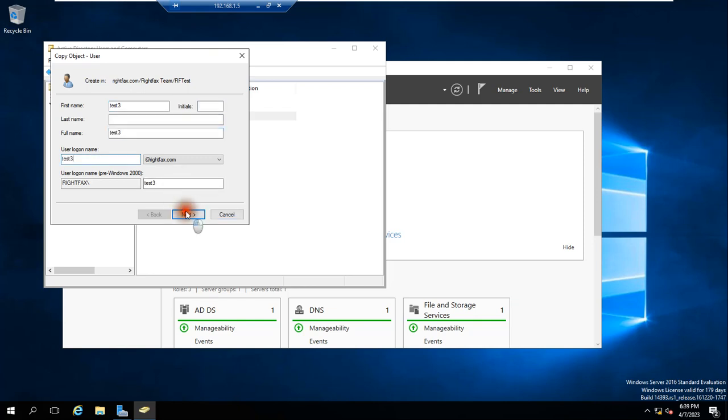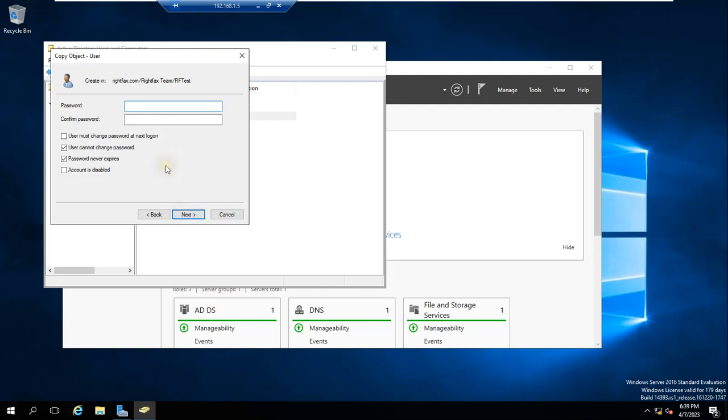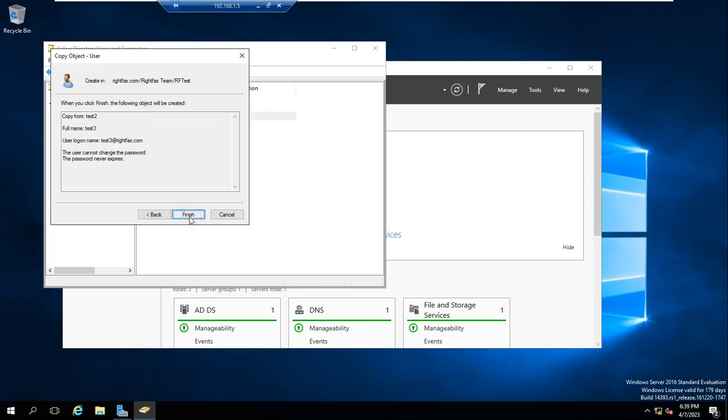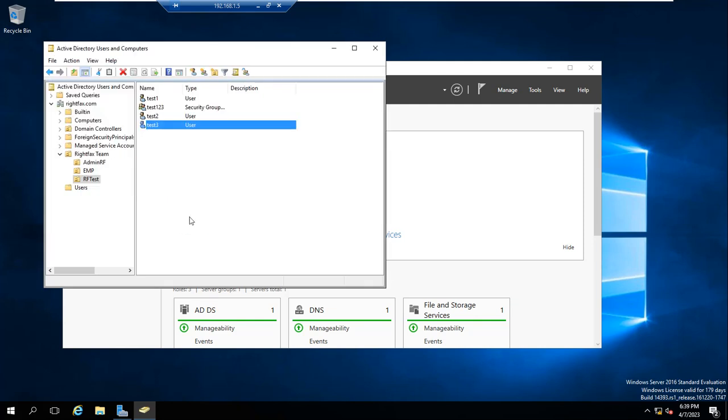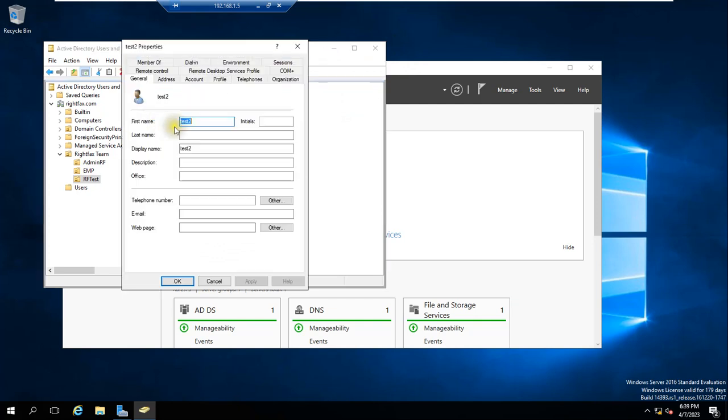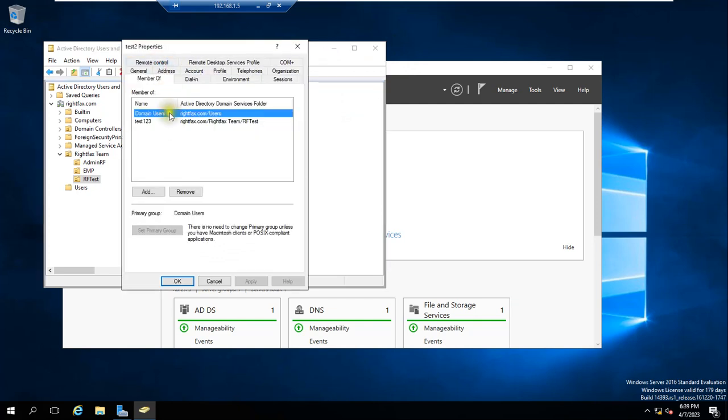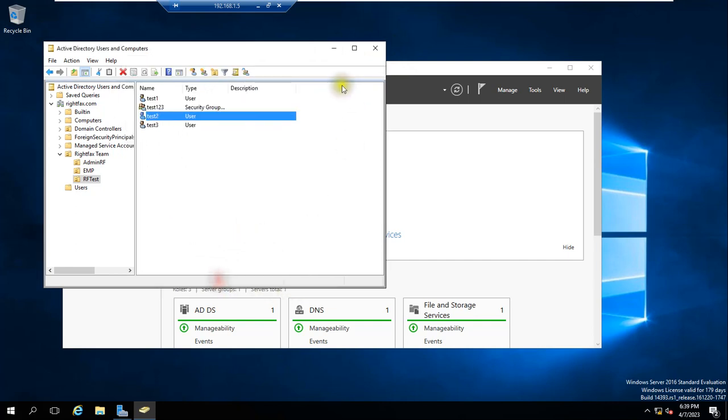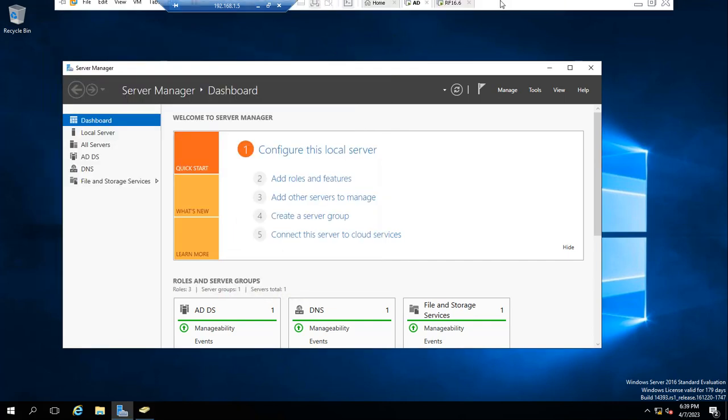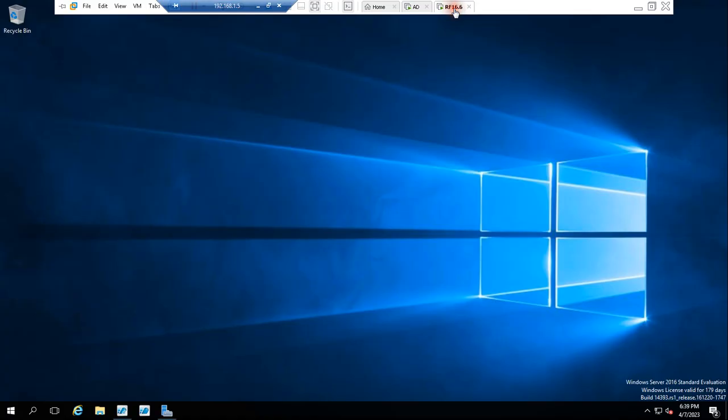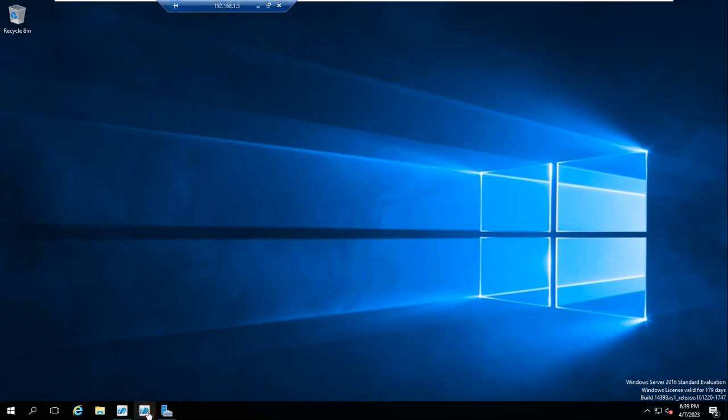Test Three user I created and this password. So I have created three users. We will import these users to RightFax. You can see here it is member of, you can check from here, Test123. Close it. Now we'll go to fax server and here you can see.